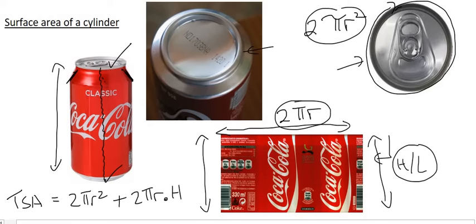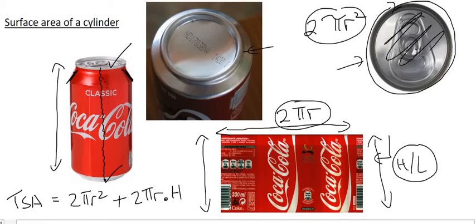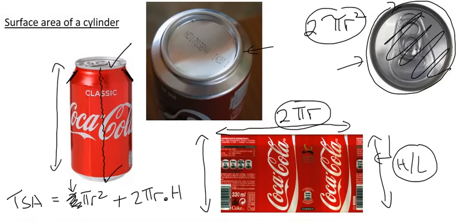And so when your teacher shows you that in class, it's very important that you know where each part came from. Because what if I had to give you a Coke can that does not have a lid? Well, then we take away this circle over here. And so this 2 would be taken away, so that you only have πr². So you need to be able to know how to modify the formula. And teachers won't tell you that in the test. So please, please, please don't just think of these formulas as something that you have to know off by heart. If you just sit a bit and understand where the formula comes from, you'll understand how to use it in a test.